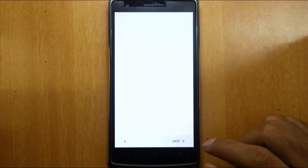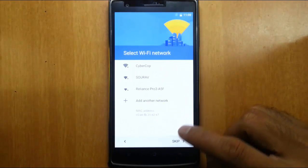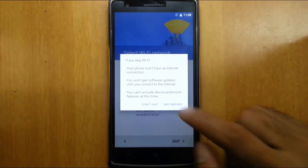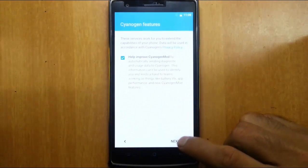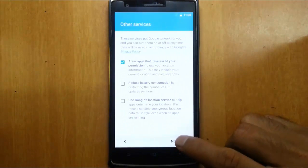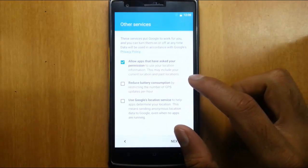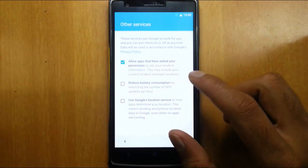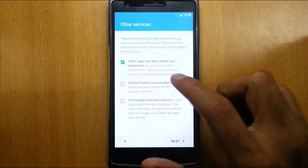Now finish with the initial setup. I'll skip for now. There's an option to reduce battery consumption by restricting the number of GPS updates per hour.